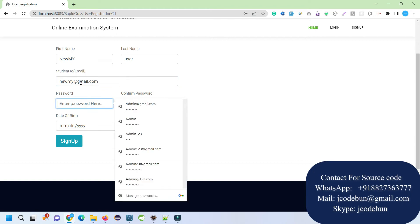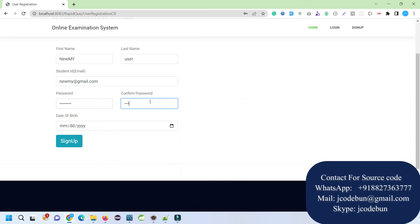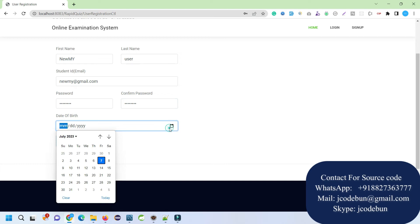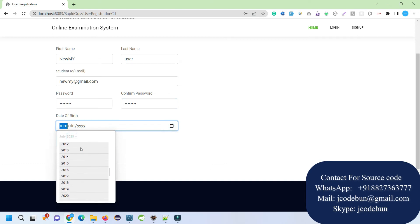And enter the password. It should be a combination of some characters, the first letter should be capital, the @ sign, some digits. It's a kind of combination. Select a date of birth, so I can select the old dates from here. Select 23. Registered successfully.